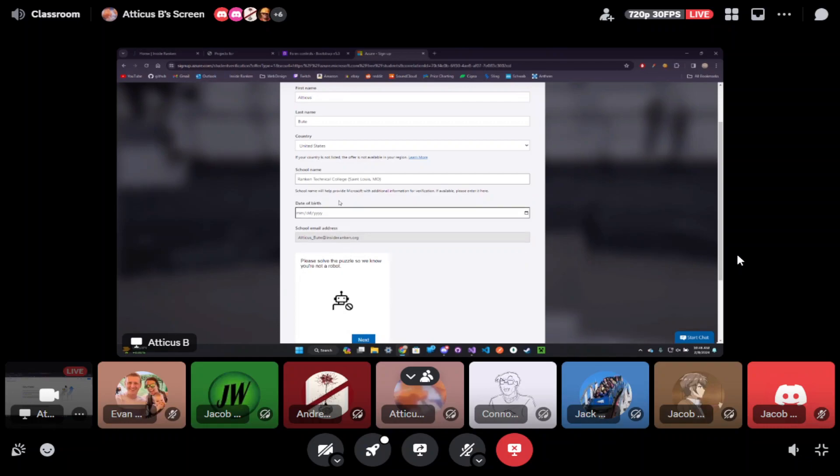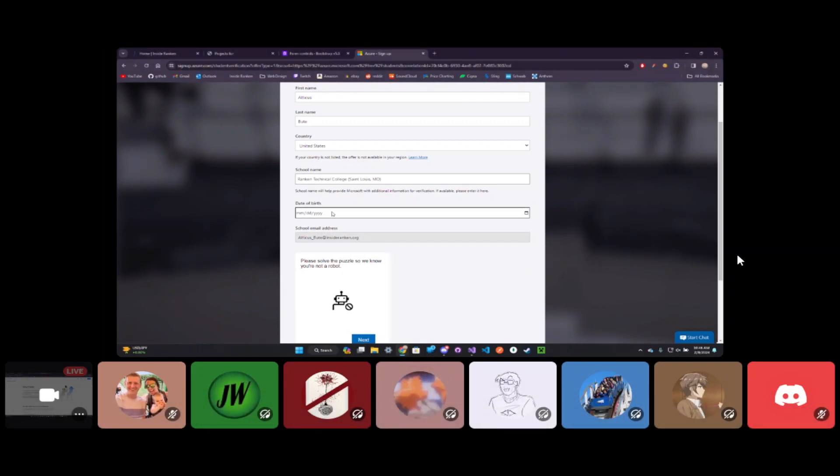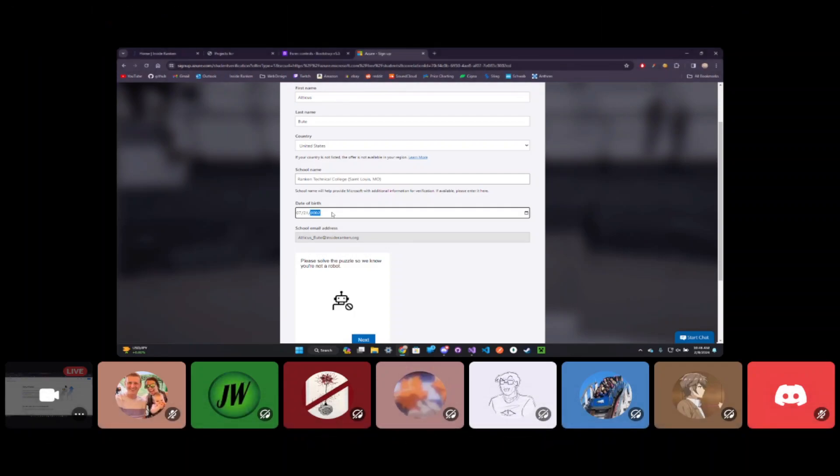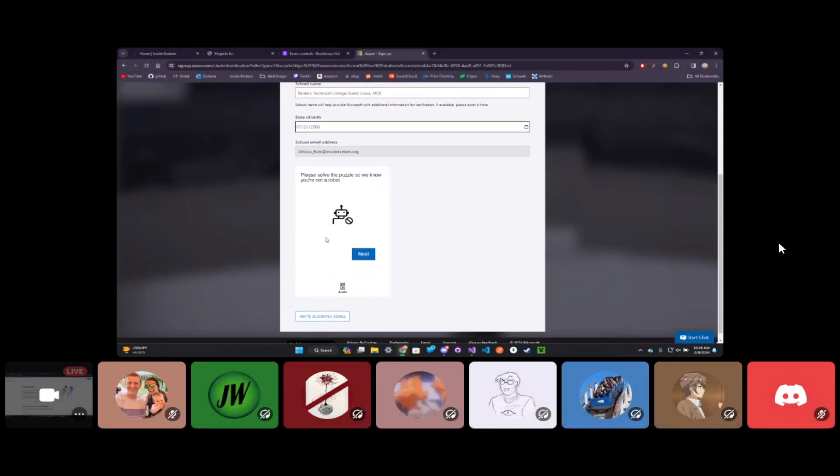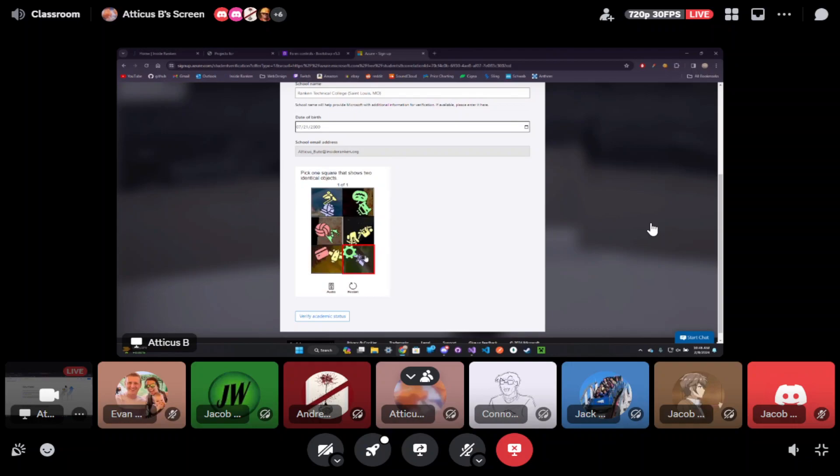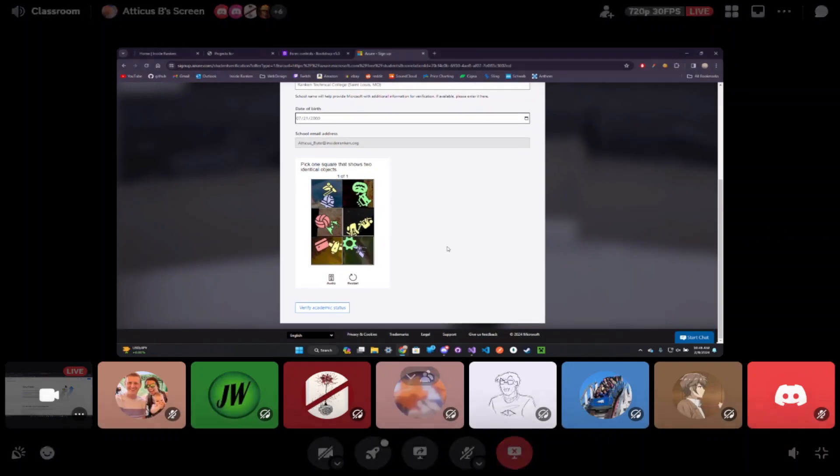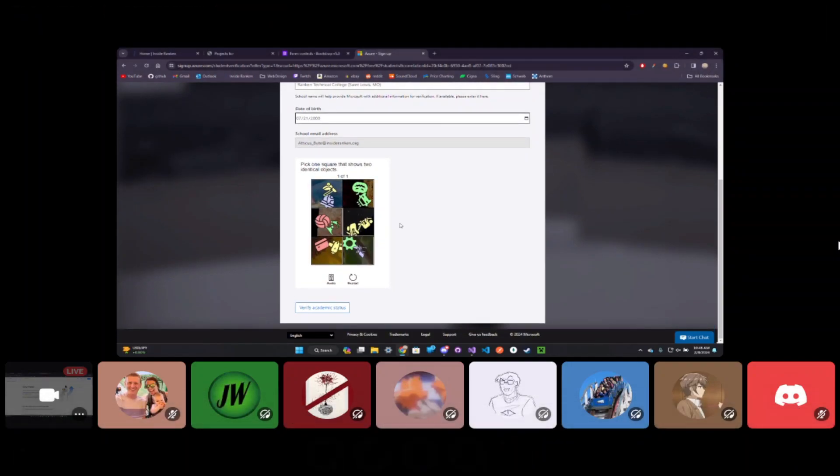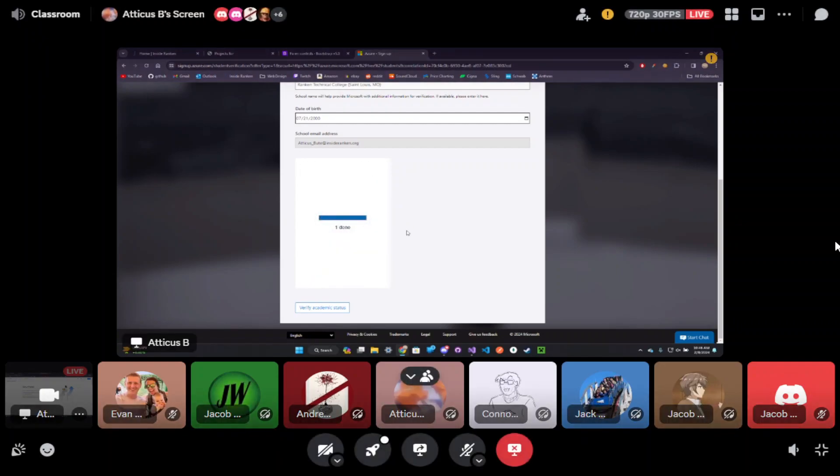There's basically two paths here. If you are a current student, you can use your student email and that would be the recommendation and that way you don't need a credit card. If you are not a current student, you'll at least need a credit card to sign up and you get two hundred dollars of free credit. But we're all students, so we're just going to use our academic verification. You should be able to type in Rankin Technical College St. Louis and plug in your information.